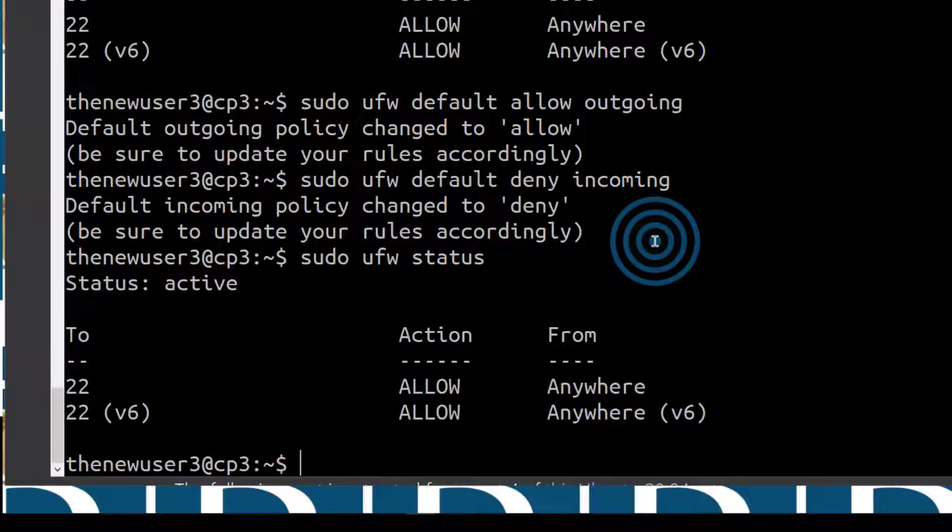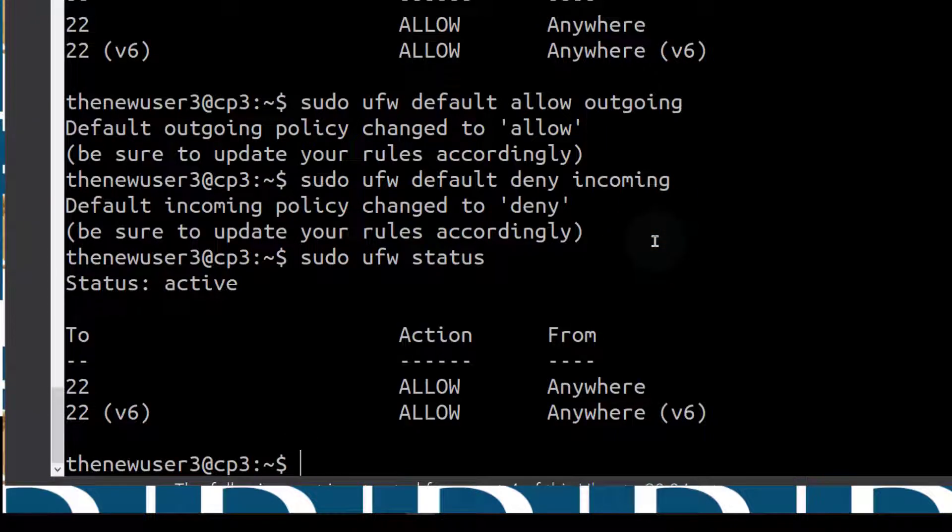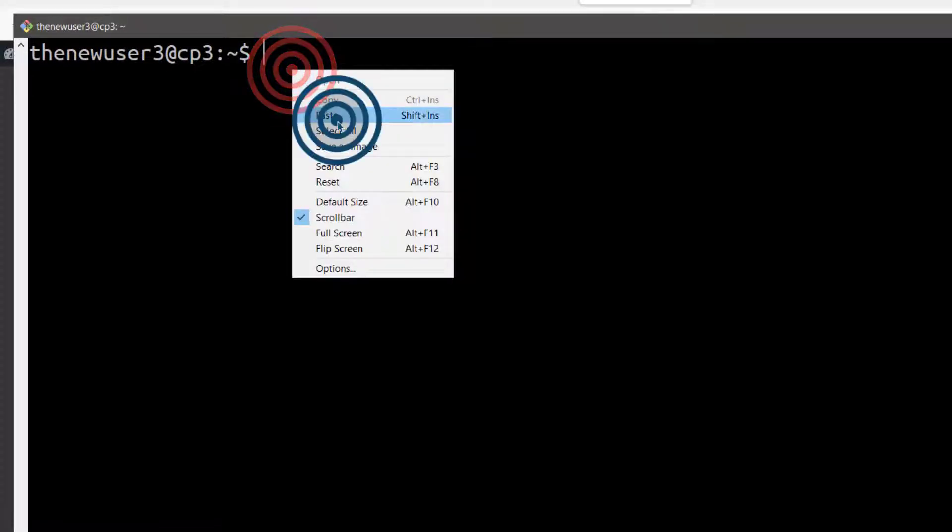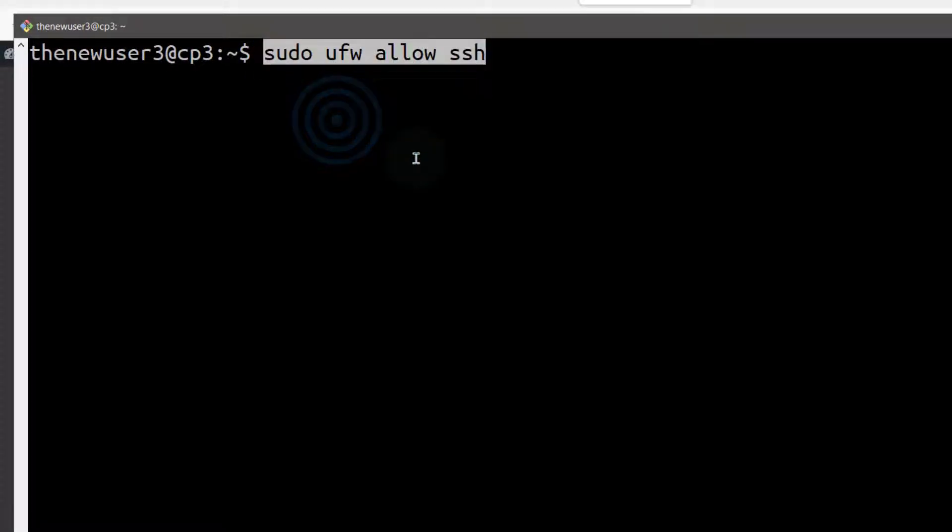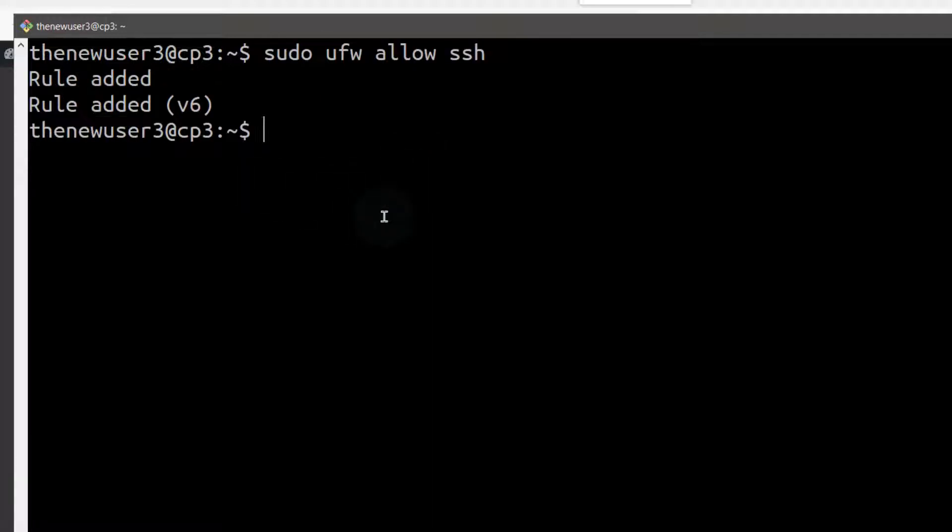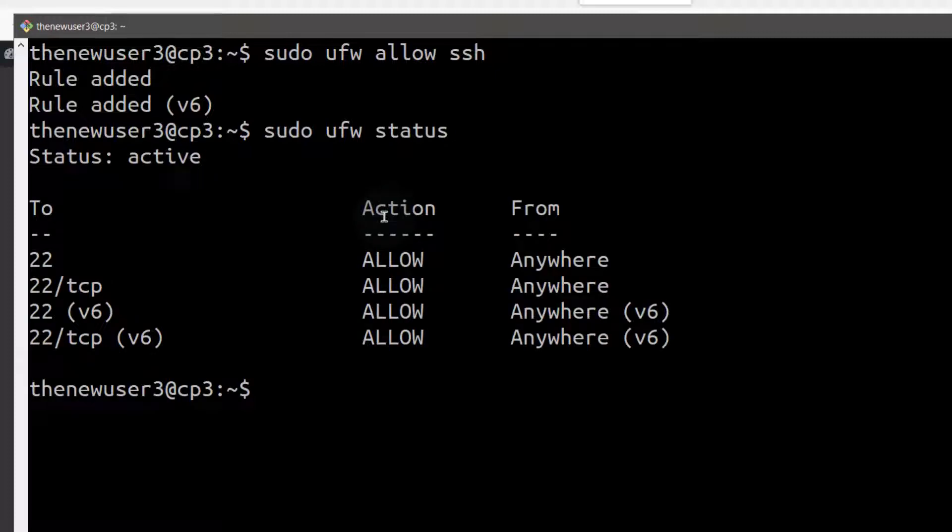Let me just control L to clear the screen. Paste sudo ufw allow ssh, enter. So rule added. It was already there. What do you mean it has been added? You've added it twice.